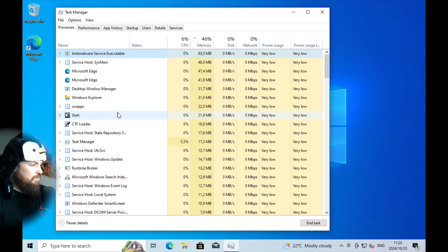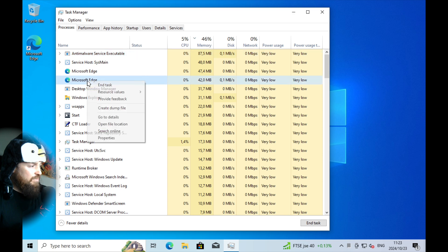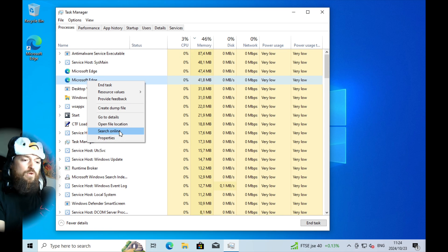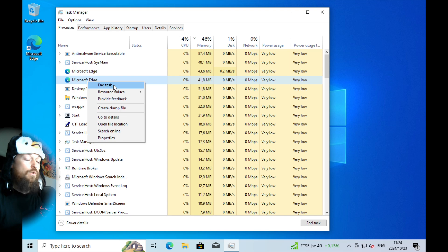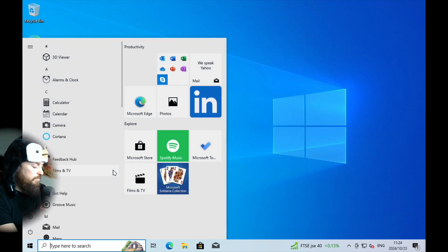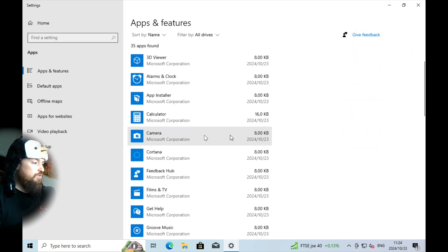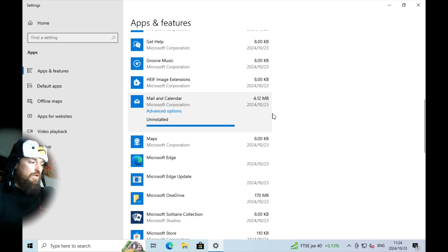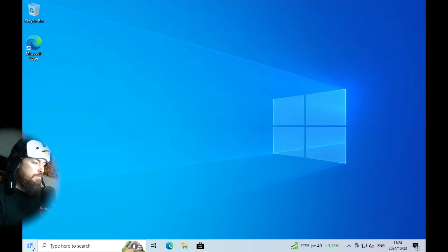You want to find something that looks malicious or sketchy. If you suspect it, right-click and say 'Search Online.' Once you've decided it shouldn't be there, end it and take steps to remove it. If it's a program, go to Add or Remove Programs, search for it or scroll through the list, and delete anything you don't need.